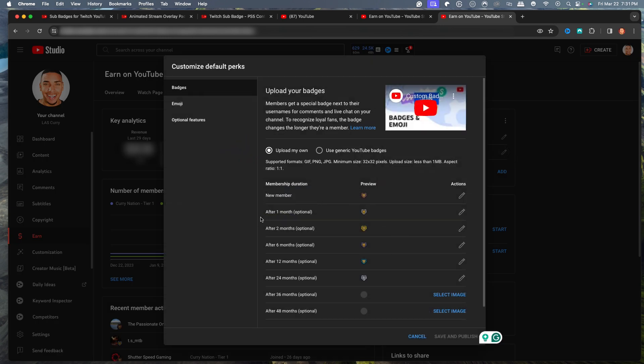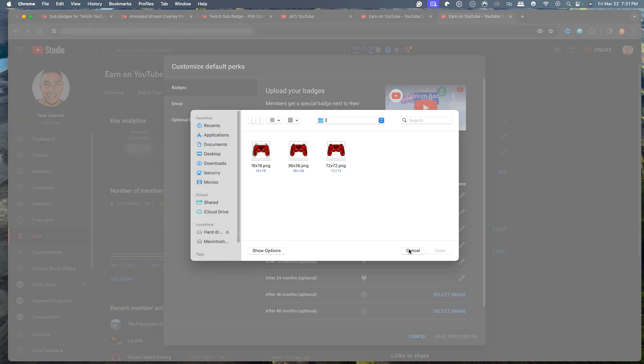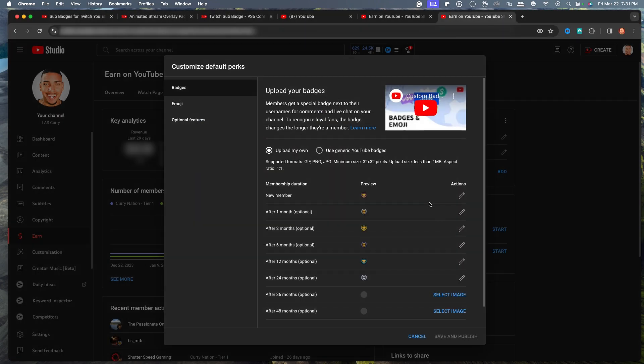So you have a new member, a one month, a two month, six month, 12 month, and 24 months. So here on the right-hand side, you'll select on this little pencil icon and it's going to select Replace Image. Now this is where you're going to upload your own sub badges.